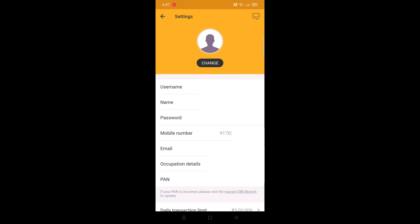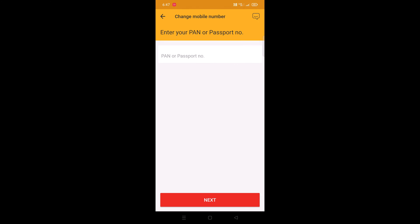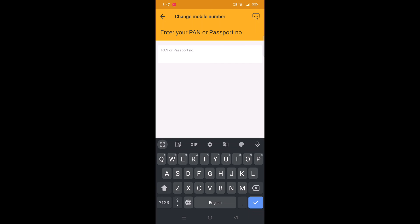To change the mobile number registered with DBS DigiBank, just tap on the mobile number section. Over here you will need to verify yourself by entering your PAN or passport number. Enter your PAN card or passport number in this field.